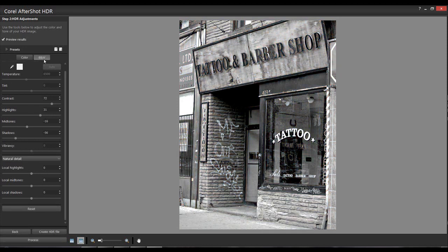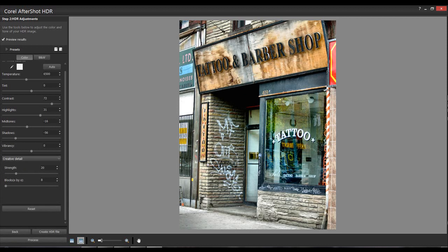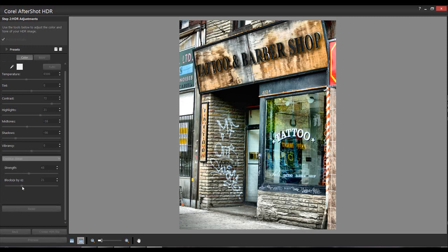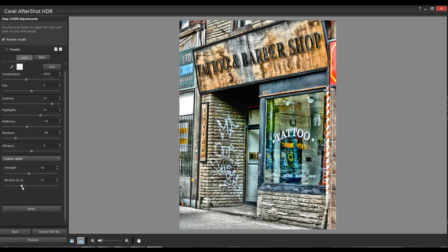That's a nice one - I can see what I like in black and white if I want. The other thing I can do is Natural Detail versus Creative Detail. Creative Detail is that thing where you get the HDR look to it, and you can check it in black and white as well. In color you can move the Strength and Block Size sliders and the HDR look starts to come in.